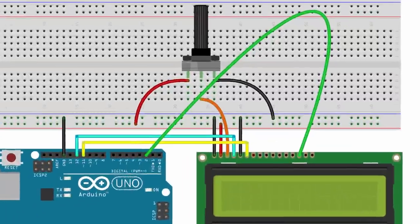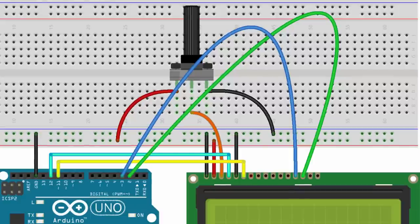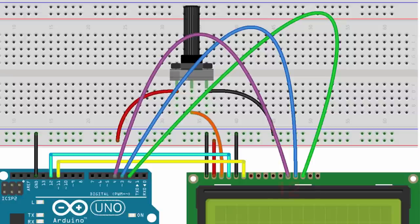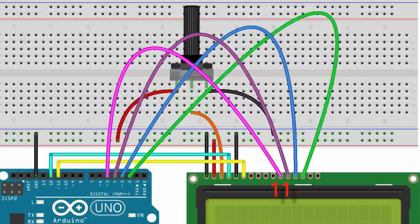Pin 14 on your LCD will be connected to pin 2 on your Arduino. Pin 13 on your LCD will be connected to pin 3 on your Arduino. Pin 12 on your LCD will get connected to pin 4 on your Arduino. And finally pin 11 on your LCD will be connected to pin 5 on your Arduino.